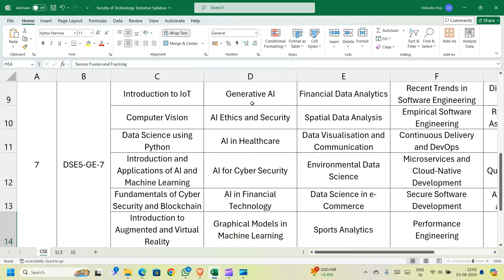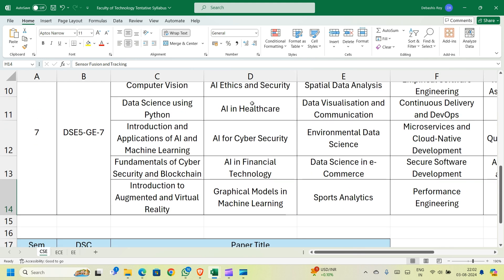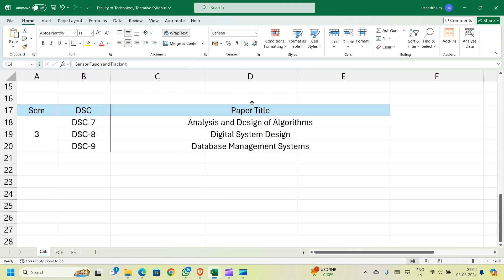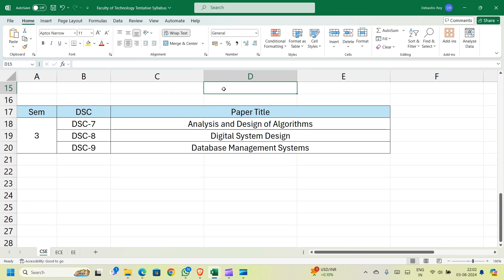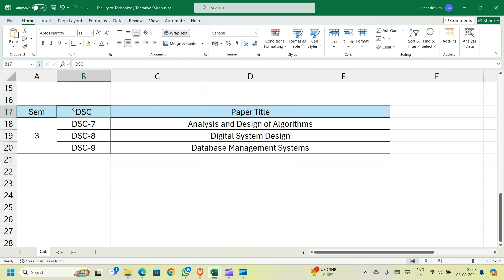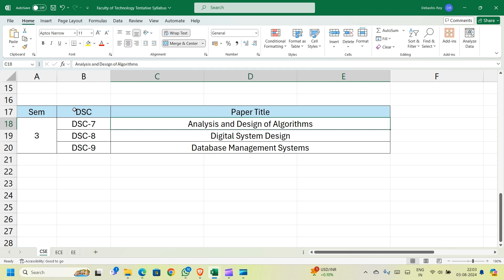Finally, if you are selected for Computer Science and Engineering, this is what your semester 3 syllabus looks like in terms of core courses. DSC stands for Discipline Specific Core — these are compulsory courses. You have Analysis and Design of Algorithms, Digital System Design, and Database Management Systems.